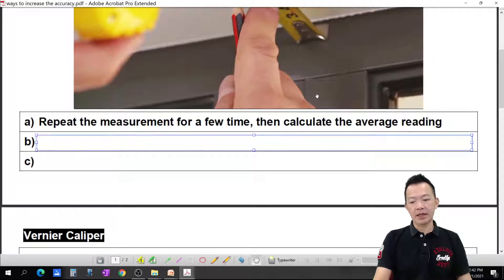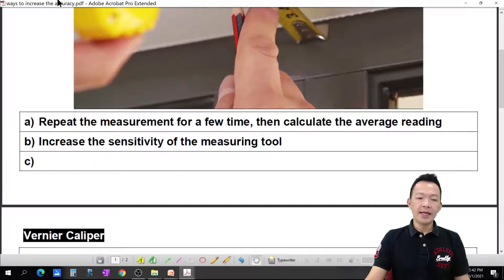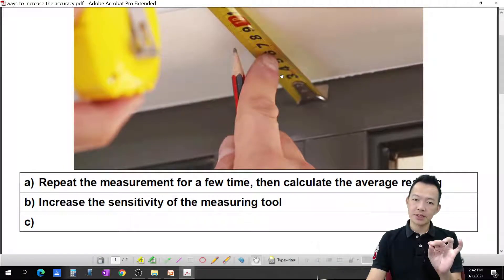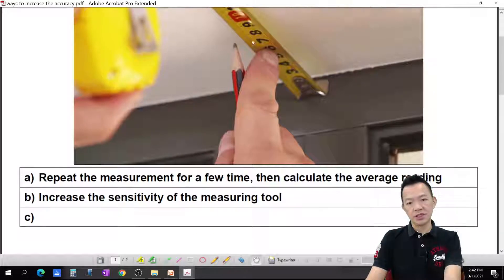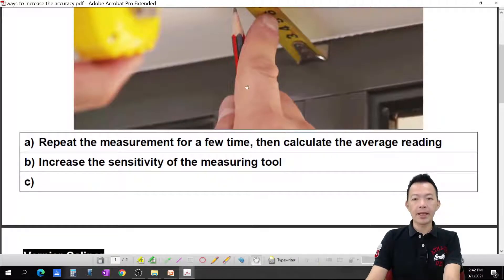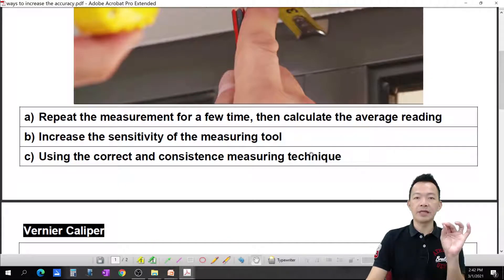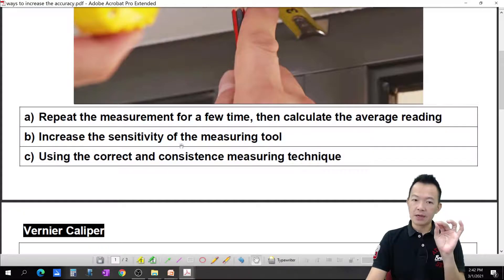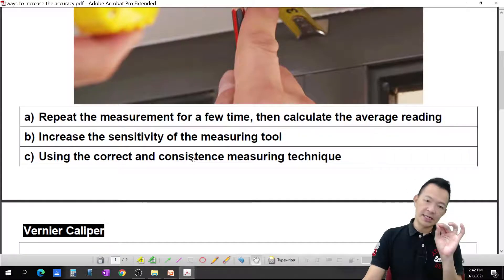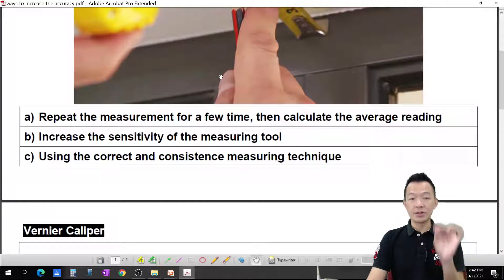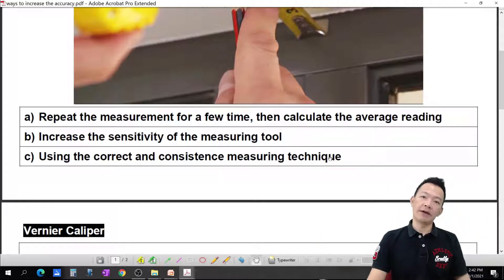Method number two: increase the sensitivity of the measuring tools. If you want to become more accurate, increase the sensitivity of your measuring tools — your tools need to be sensitive enough to be accurate. Method number three: use the correct and consistent measuring technique. Don't measure one way this time and a different way the next time — use a fixed, consistent method so your results can be properly averaged.